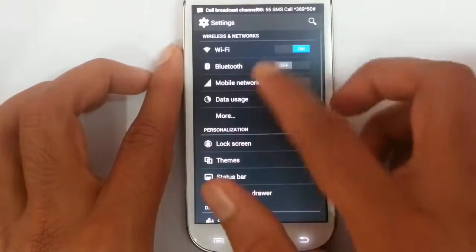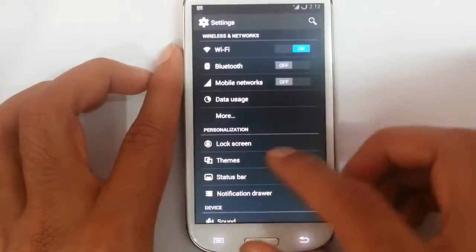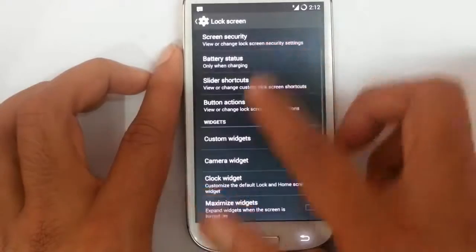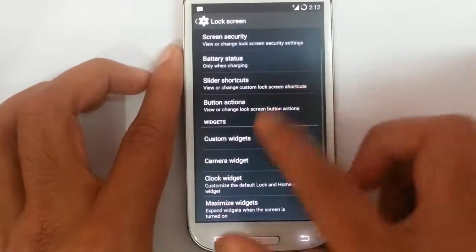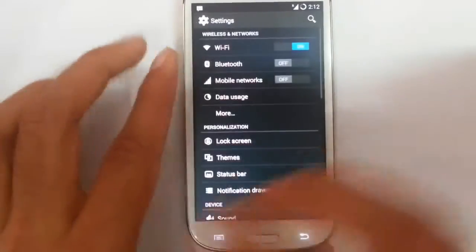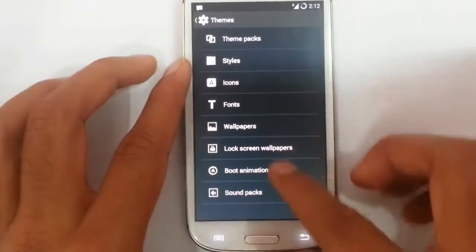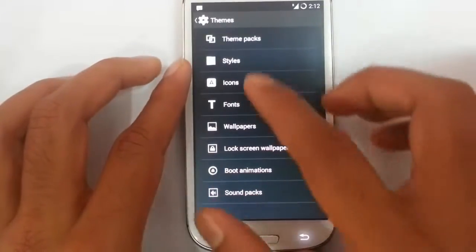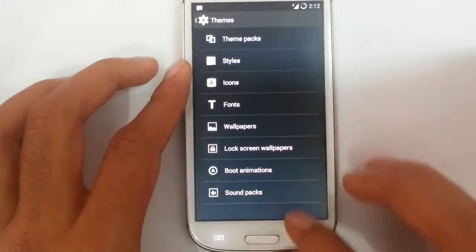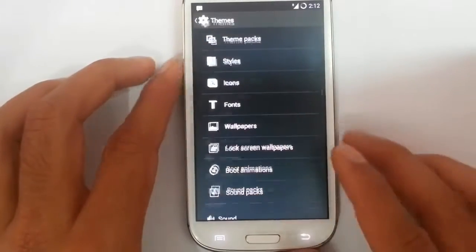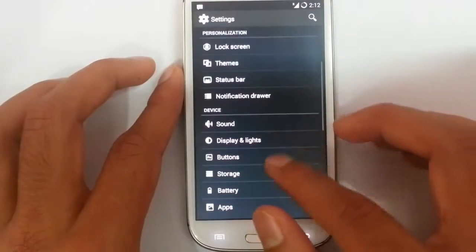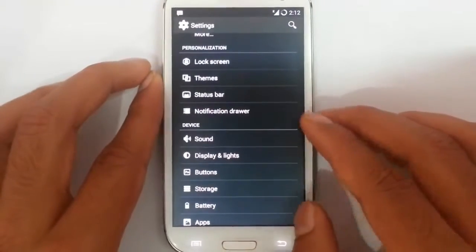If you go to the settings menu you can find these are the regular settings. Besides that, lock screen options are here — menu lock screen customizations you can do. Themes you can choose; you can customize all the aspects of your ROM, including theme packs, styles, icons, fonts, wallpaper, and sound packs. These settings you are not going to get on Android Lollipop yet.